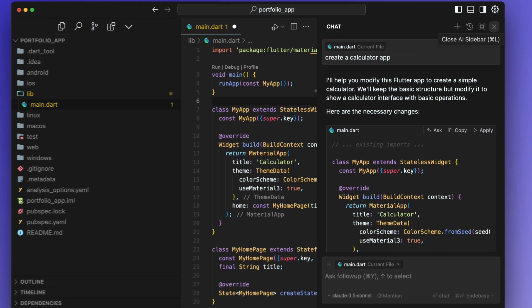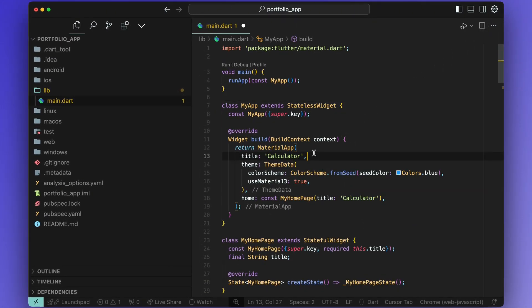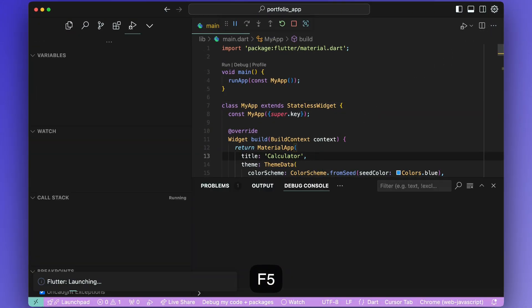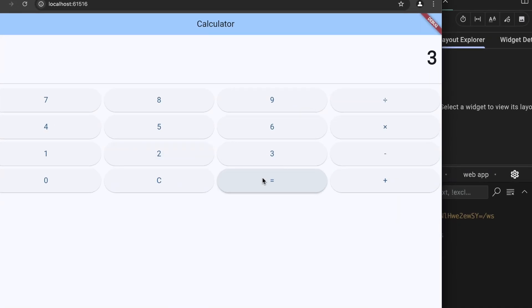This will apply the code to the suggested file which in my case is main.dart. Now hit F5 and run the app and you should be able to see that all of the features are working as expected.